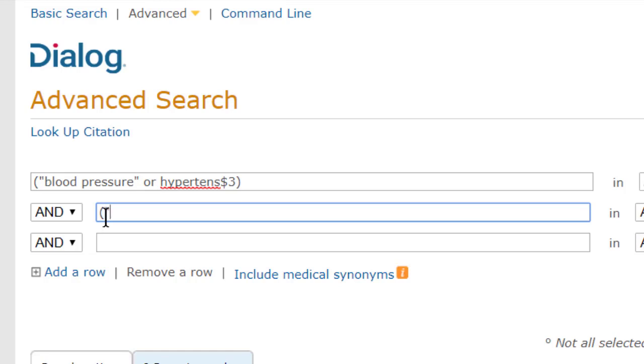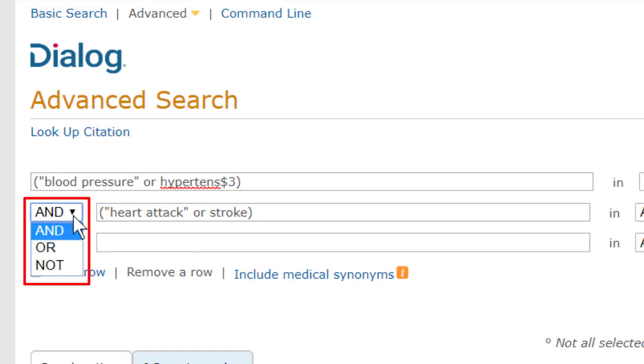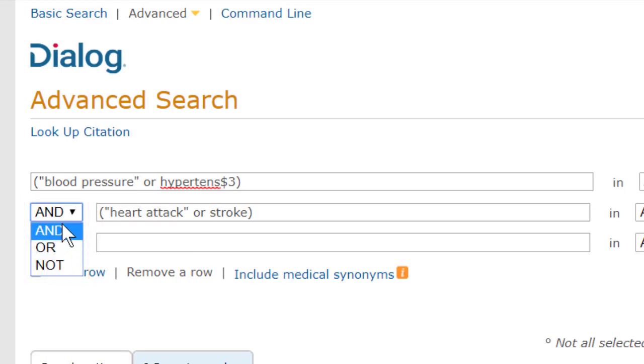And in this second row, I'll type heart attack in quotes, OR stroke. Note we would automatically get the plural strokes as well. Here between the rows, I can change the connector to OR or NOT, but I'll leave it at AND.